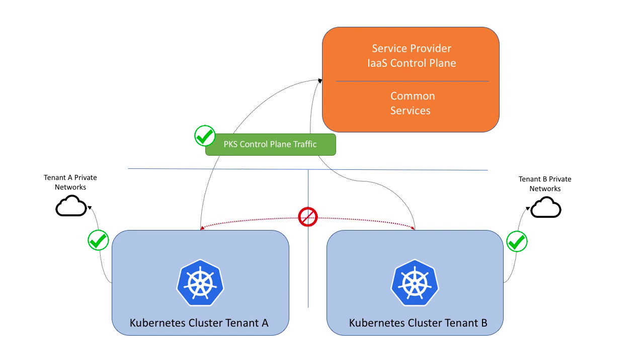Lastly, isolation should be achieved so that tenants cannot bridge to other tenants' networks.